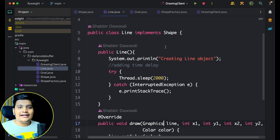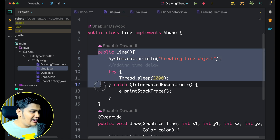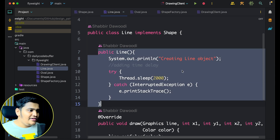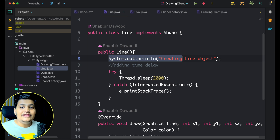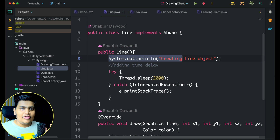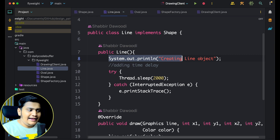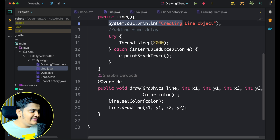Let's look at the Line class. Line implements Shape but doesn't have any intrinsic values. In its constructor, we are just printing 'creating a line' and adding a Thread.sleep of two seconds — just to mimic that object creation for Line is taking some time. So when creating the object the first time there will be a delay, but the next time when we want to use the same object, there won't be a delay.